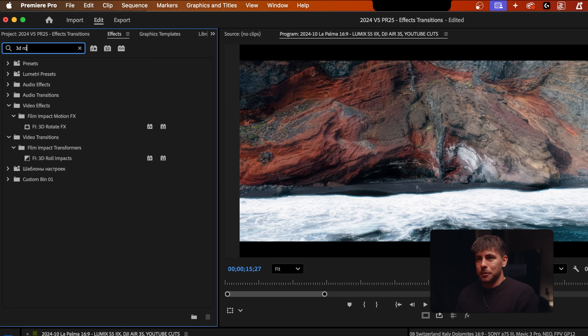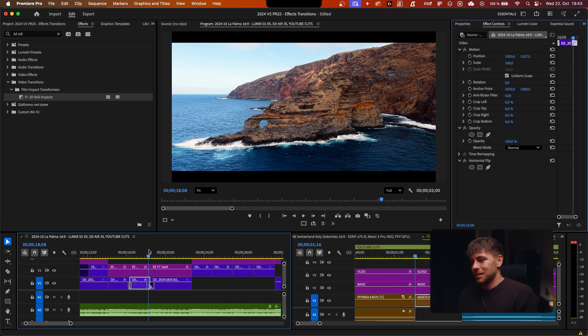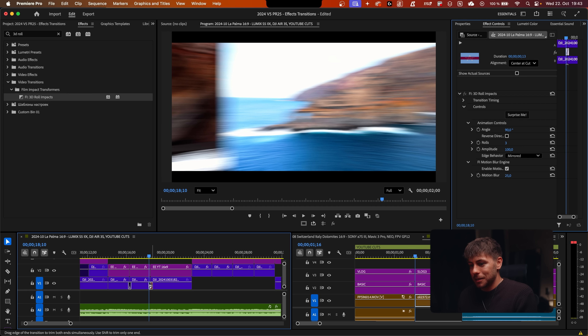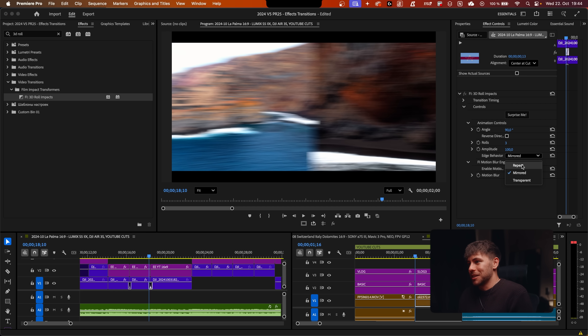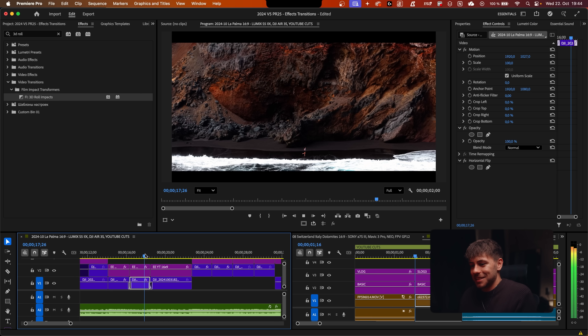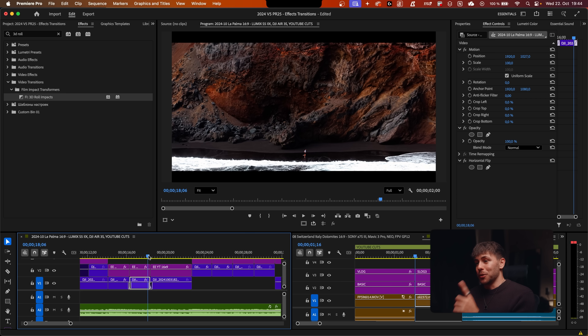The last transition is the 3D Roll. It can look really cool sometimes and is highly customizable. First make it shorter, then choose the edge behavior — for example Repeat — or press Surprise Me. The key is making it work with your camera movement: if the second clip moves right, set the effect to go left. That's where the magic of this effect comes in.